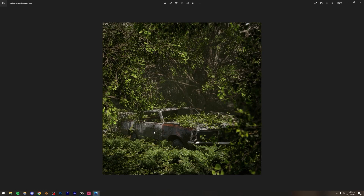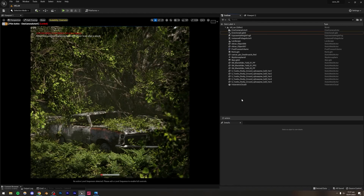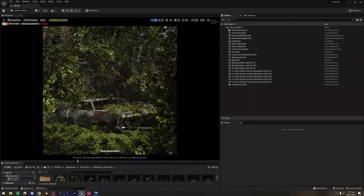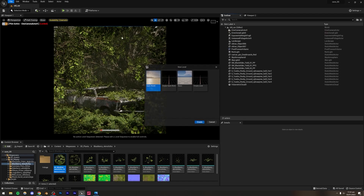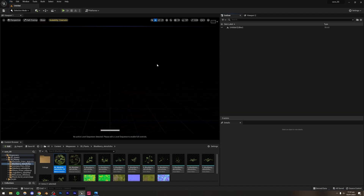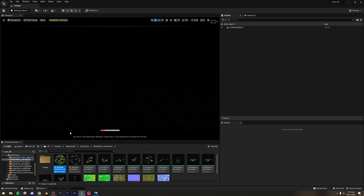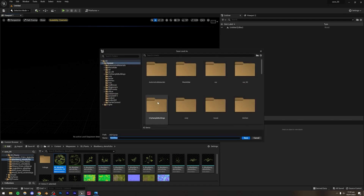Let's begin by creating a basic outline of the scene inside Unreal Engine. Create a brand new project under Games as a blank project. I'm using an existing project but creating a new level — go to File, Create New Level, and select Empty Level. The reason I'm using this project is because I already have all the assets imported, so we don't waste time re-importing. Press Ctrl+S to save your project.